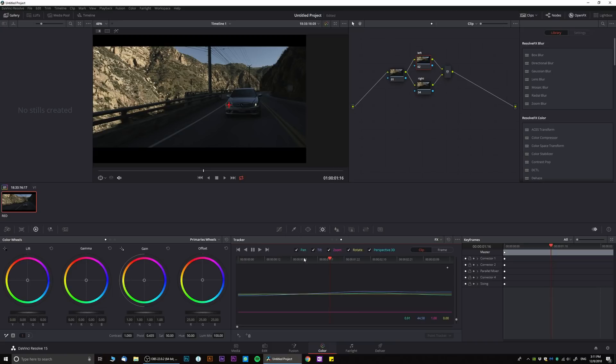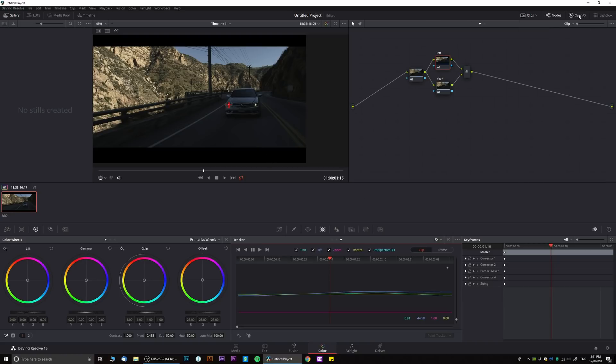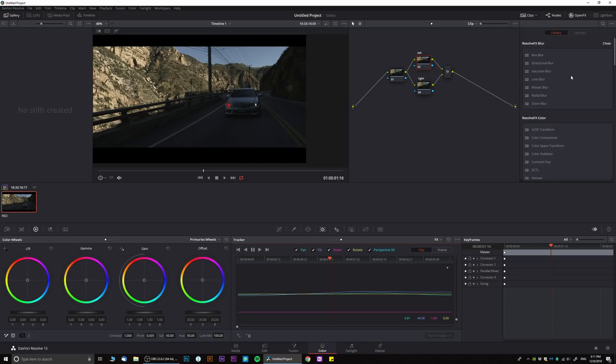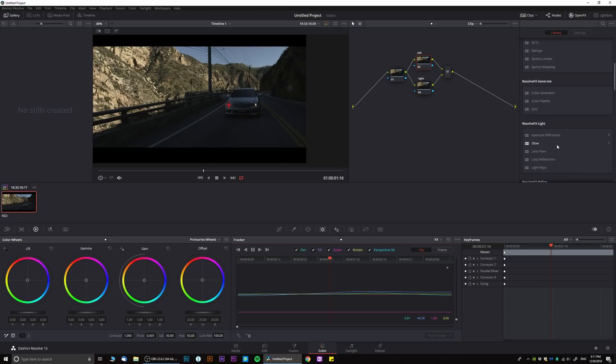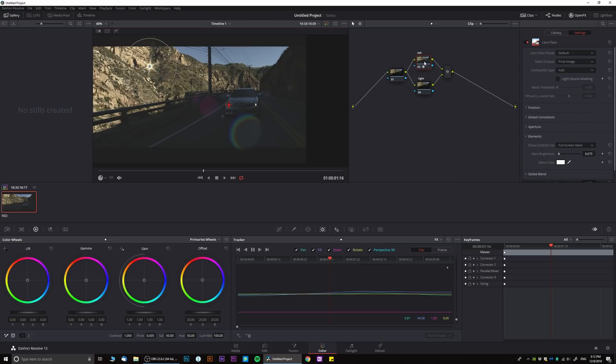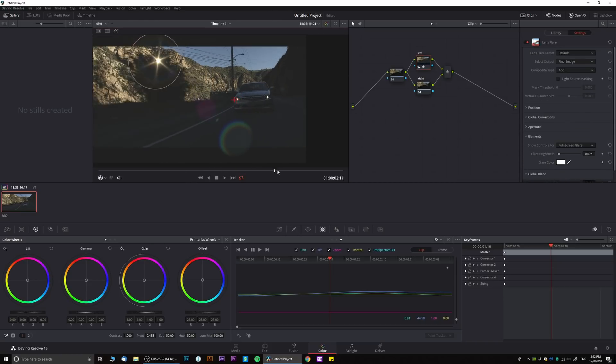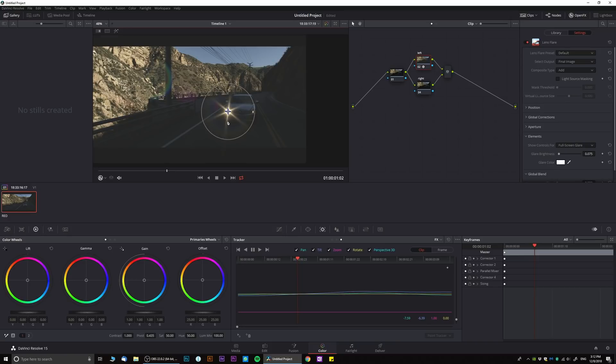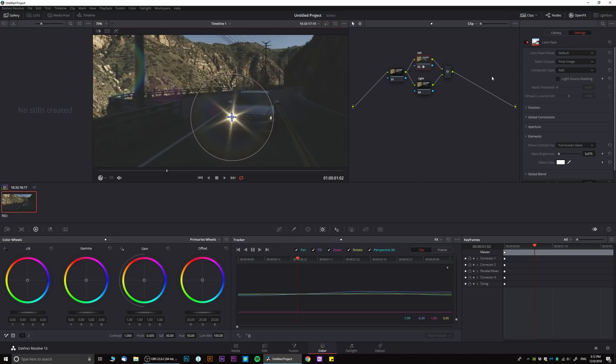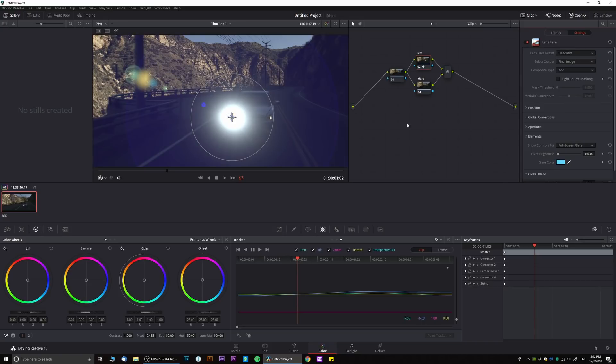Now let's open Effects and find the effect that I want to do. In my case it's going to be lens flare. I'm going to drop this lens flare right over here. As we can see, it's already automatically following the tracker. So all I have to do is place the lens flare over here. Let's do headlight. That's a little bit too much, let's just dial it down.